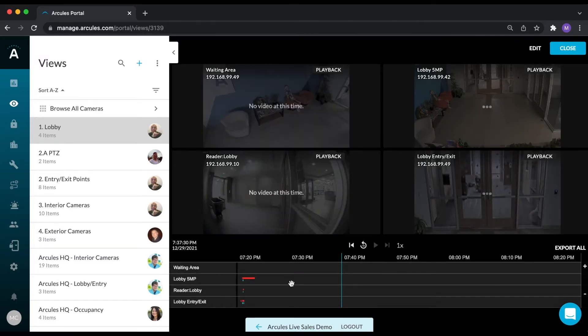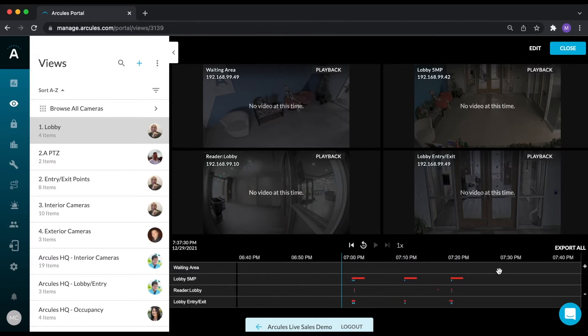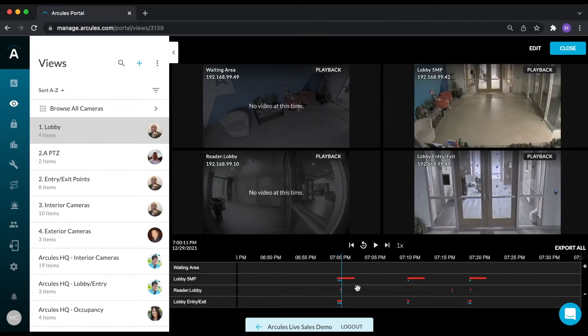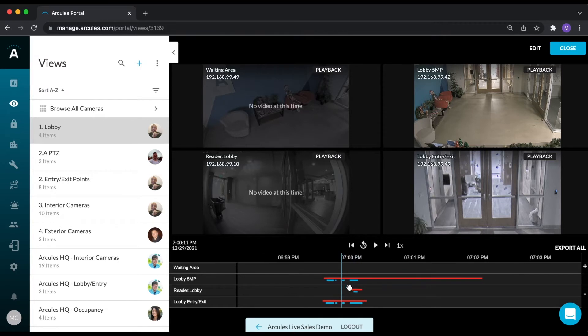The scrub bar can be navigated by clicking and dragging your mouse, and you can zoom in and out of the scrub bar by using the scroll wheel on your mouse.